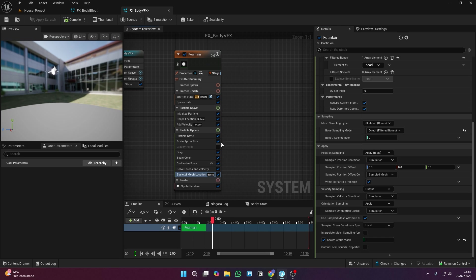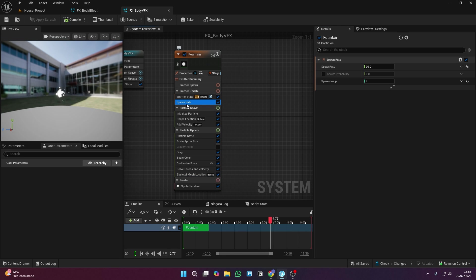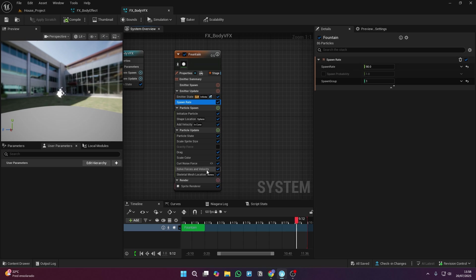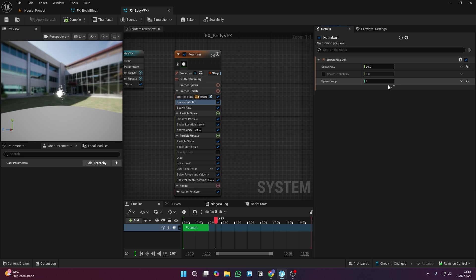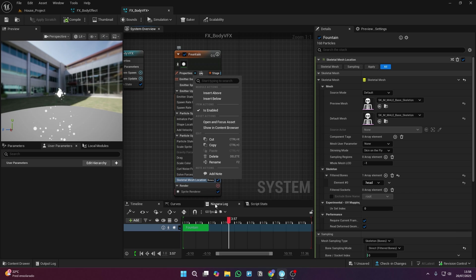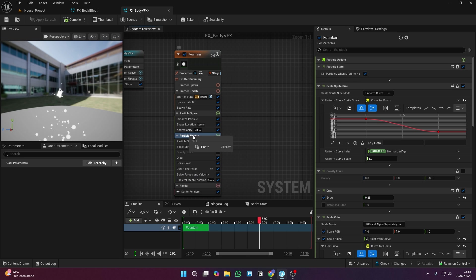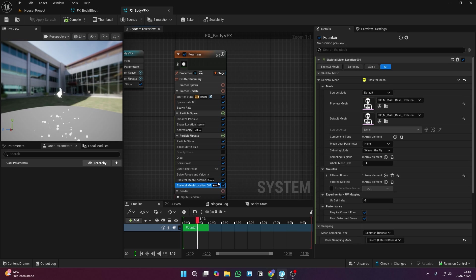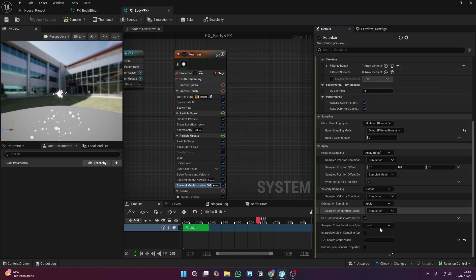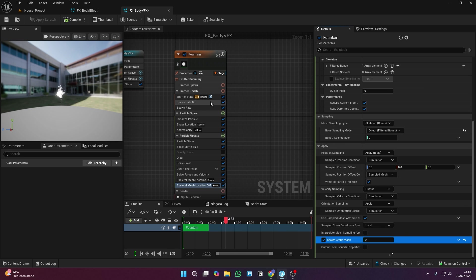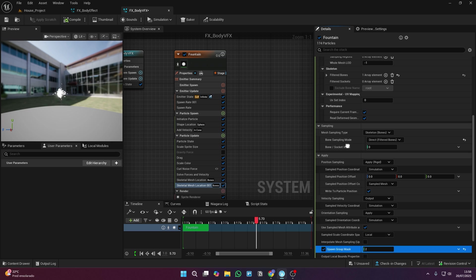Now the rest is just repetition. You're going to copy and paste a new spawn rate and set a new index for the bone group. Then copy the skeletal mesh location too, and just change the bone you want, and the index for the new group. You're going to do this for every main bone you want to link particles to.